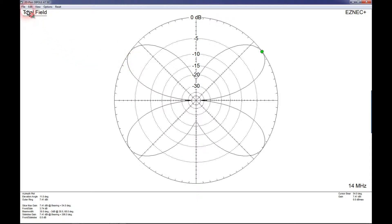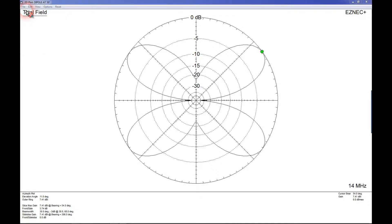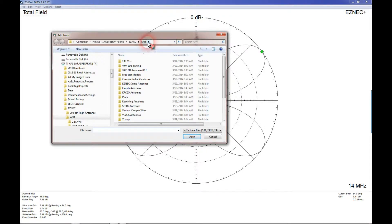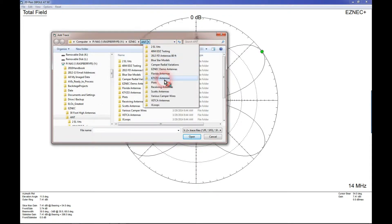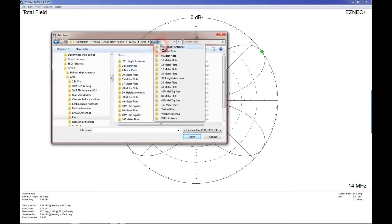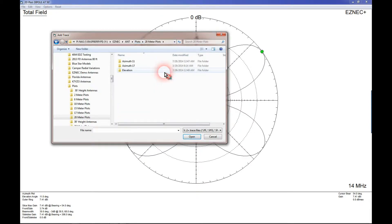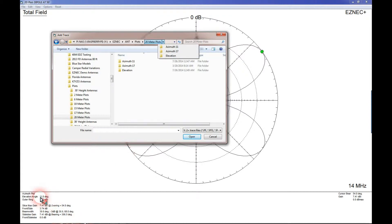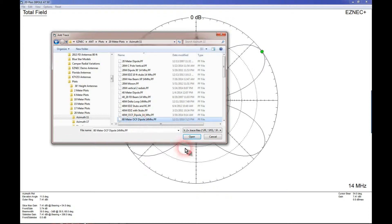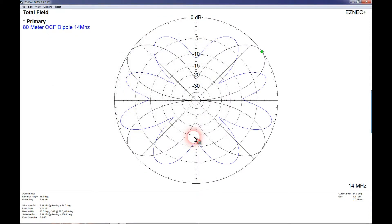Now let's see what the 80 meter off-center fed dipole looks like on 20 meters. Let's go to plots, go to 20 meter plots. And because we've got an azimuth projection at 11 degrees, let's go to azimuth 11. And here's our 80 meter off-center fed dipole on 20 meters.